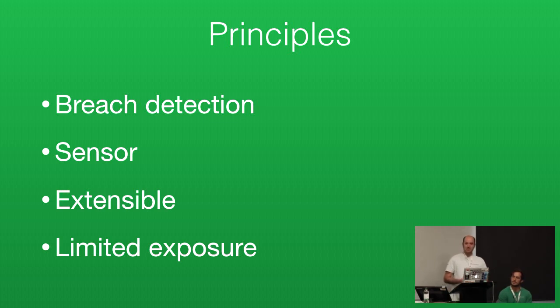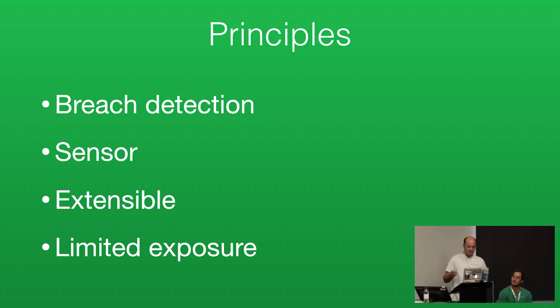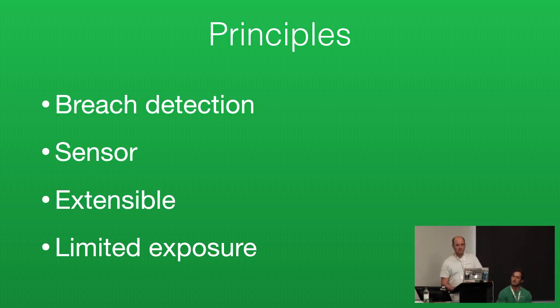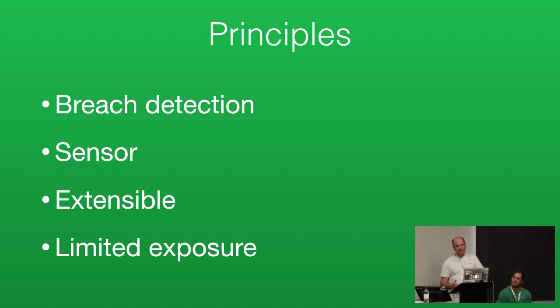It's a sensor, so it's only going to be sending events. It doesn't actually do a lot of smart things inside of OpenCanary itself. We also wanted it to be as extensible as possible. Jason's going to show us a few examples. It's easy to write modules or even fake out services without writing any code. And then lastly it should completely limit your exposure.